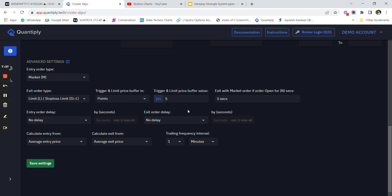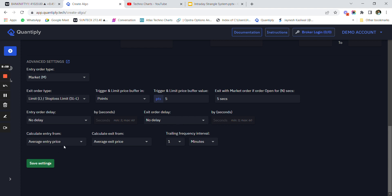Even if there is a spike, the stop loss triggers within five points. We also set 'exit with market order if order opens for five seconds' as a risk management fallback - if the limit price is skipped, within five seconds the stop loss exits at market price. We do not have any entry or exit order delay. Calculate entry from average entry price, and calculate exit from average exit price.